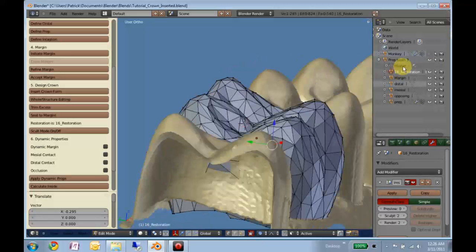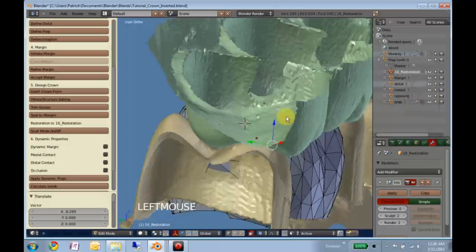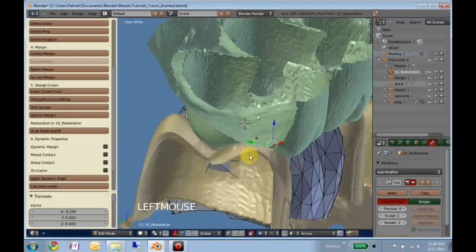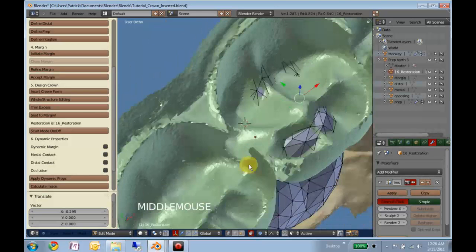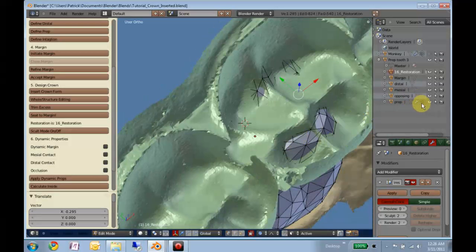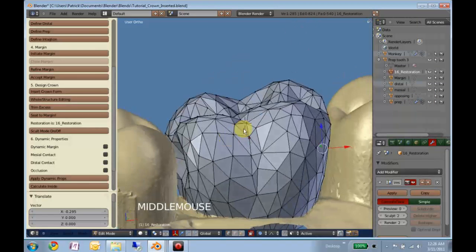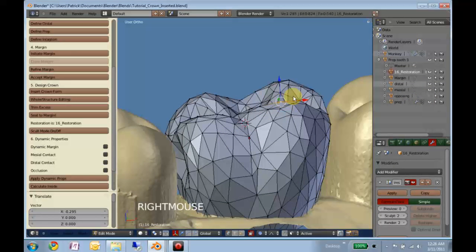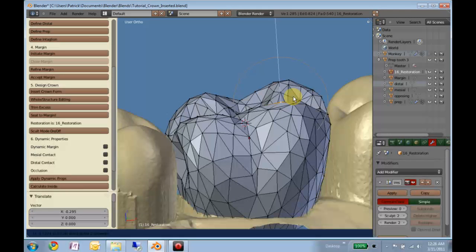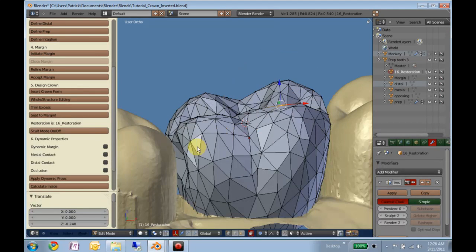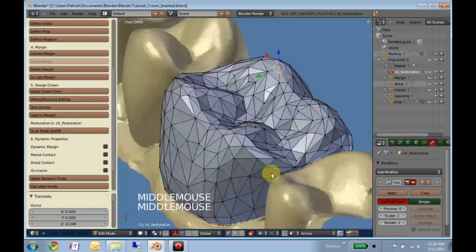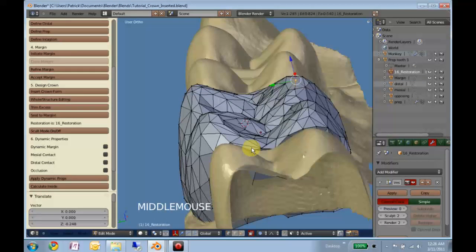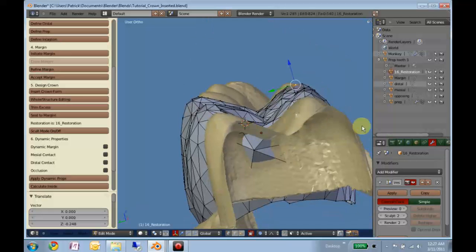That's really good if we turn the opposing on. Oh, we can see we're still pretty high there. Bring that down just a little bit. Okay, that's good enough for now.